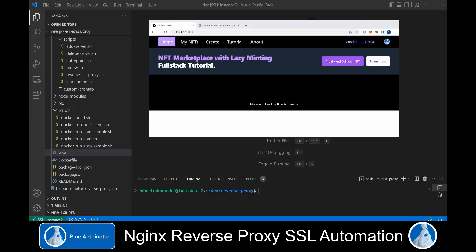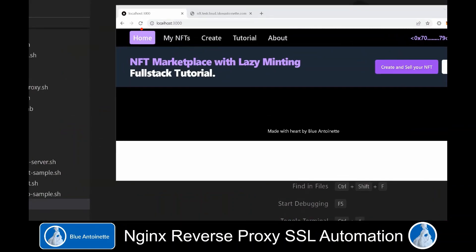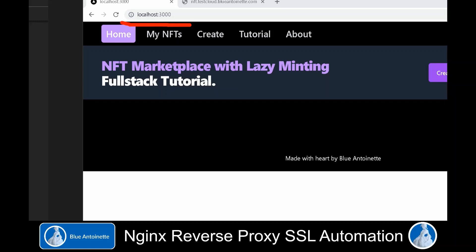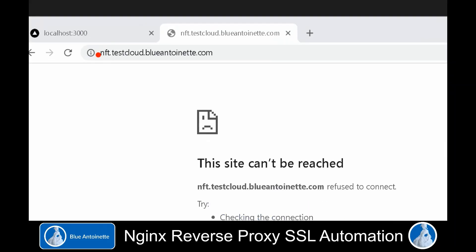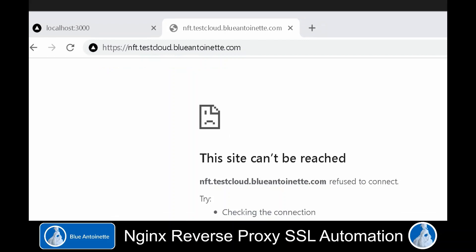All right, let's assume you've built an app which is running under the address localhost port 3000 and you want to make it publicly available through a server name for which you have a DNS entry. In our case, this is nfd.testcloud.blueanternet.com, and for security reasons you want to create an SSL certificate in order to call this address through the HTTPS protocol.